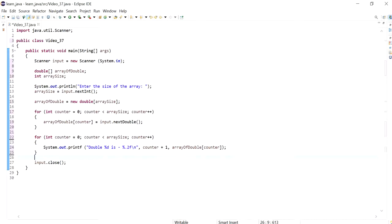Hi everyone, in this video I'm going to explain what array index out of bounds exception is and how we can avoid it from happening.